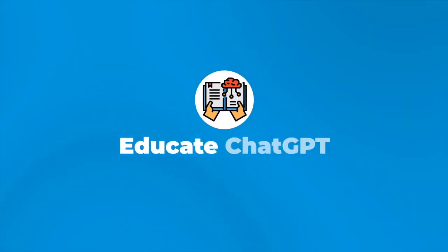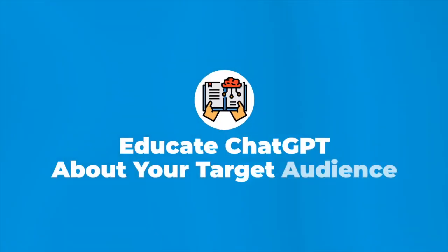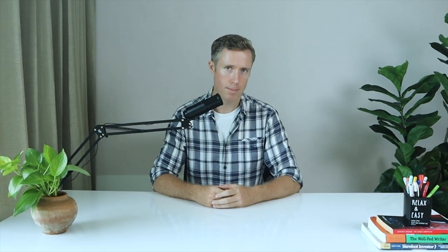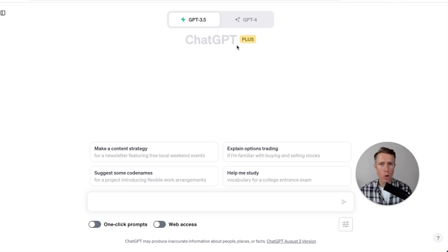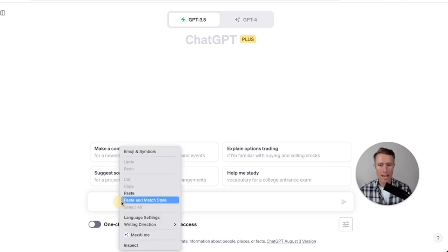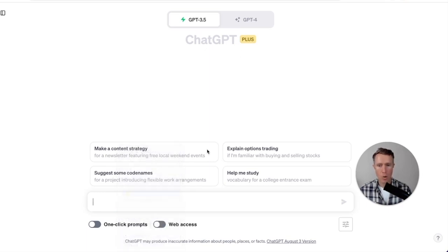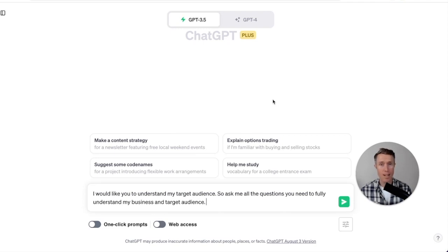So the first thing we need to do is educate ChatGPT about your target audience. And to do that, we'll use this prompt. I am using the plus plan here, but you can do this on the free plan as well. So we're going to paste in the prompt. And yes, this prompt is available for free. It's in the description below this video if you want to use it yourself.